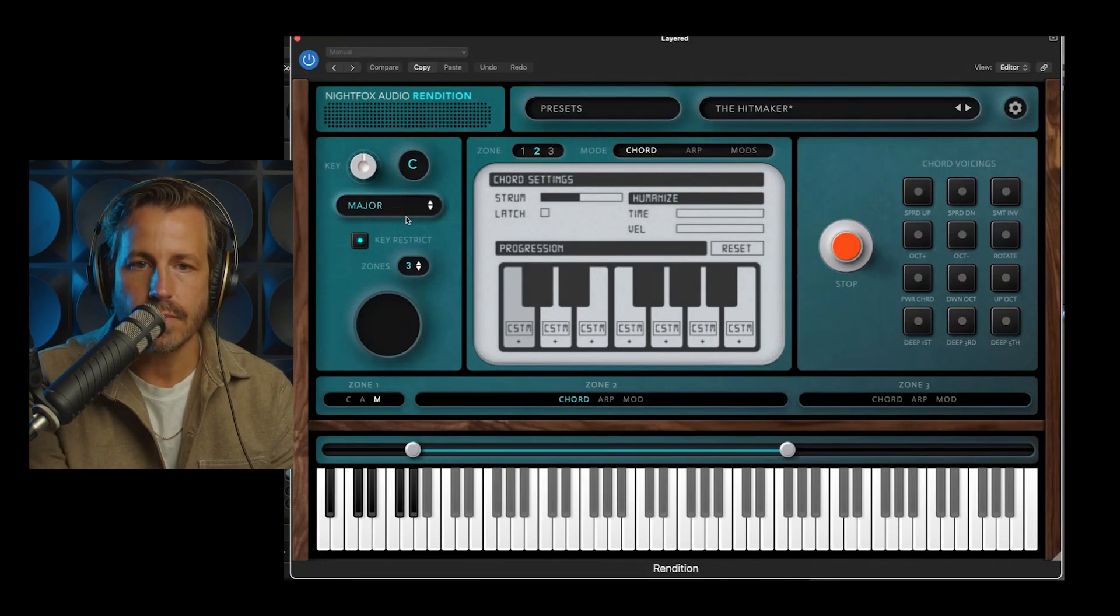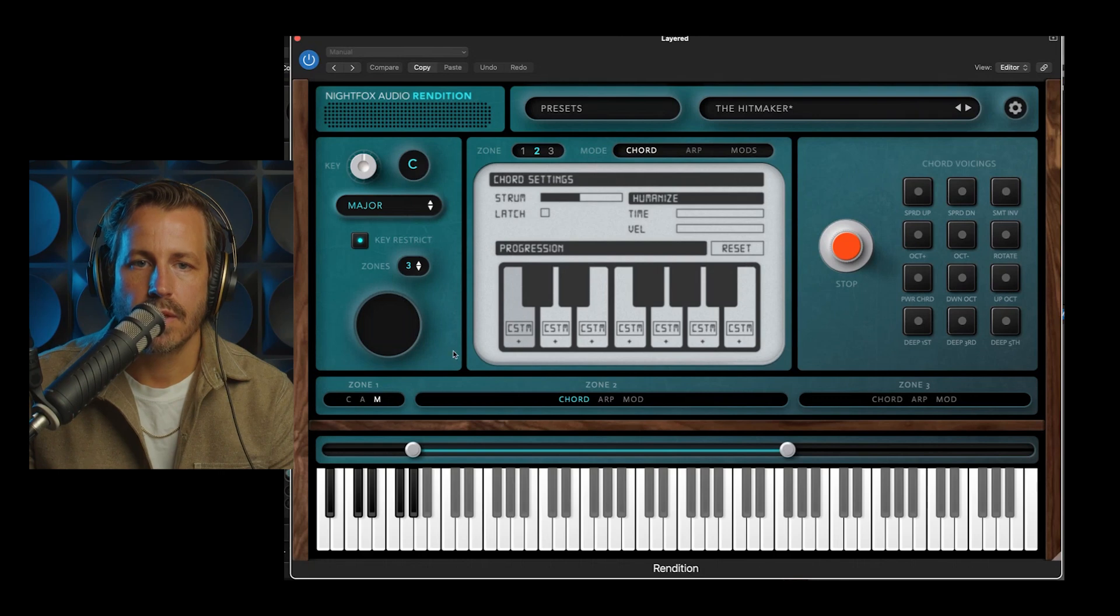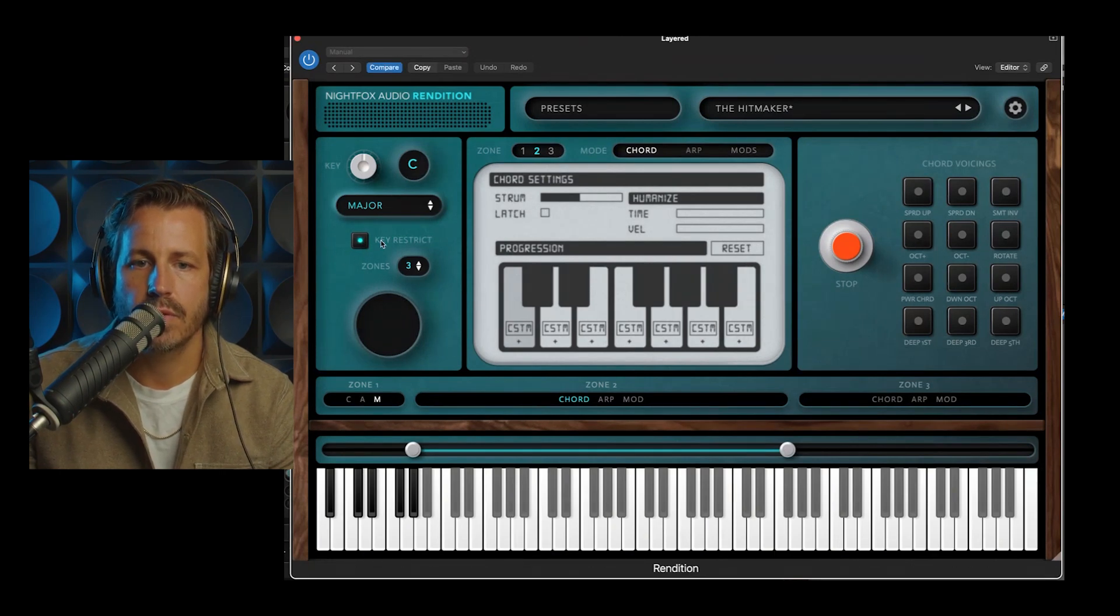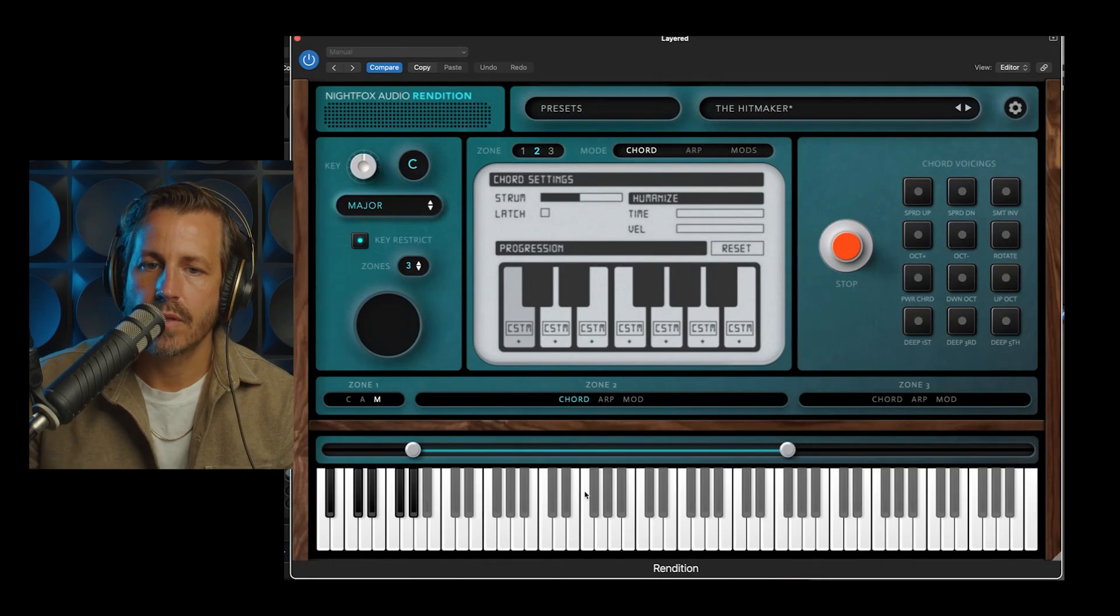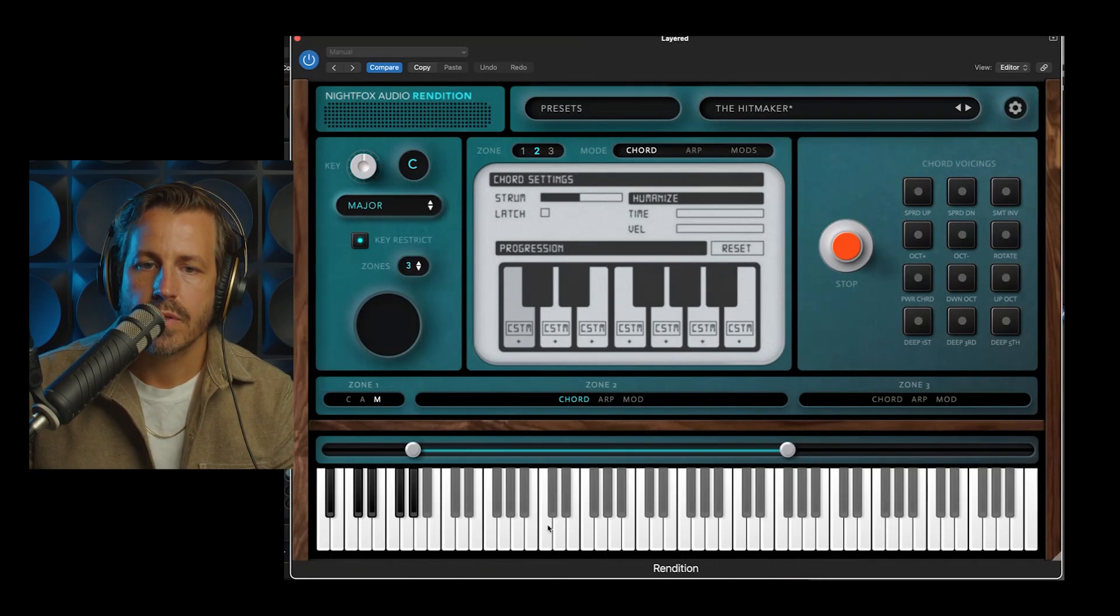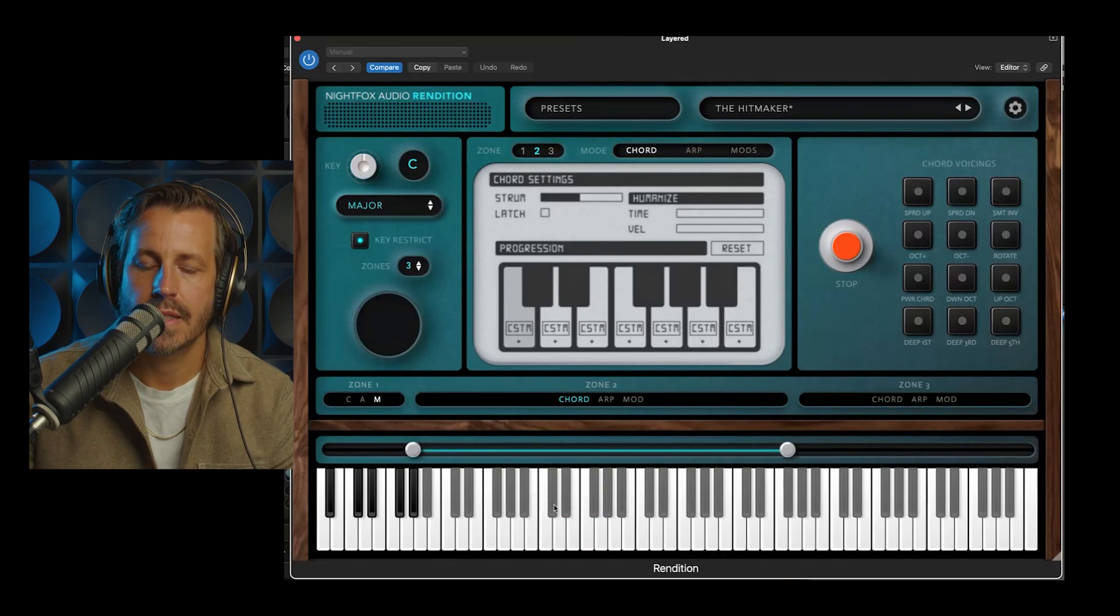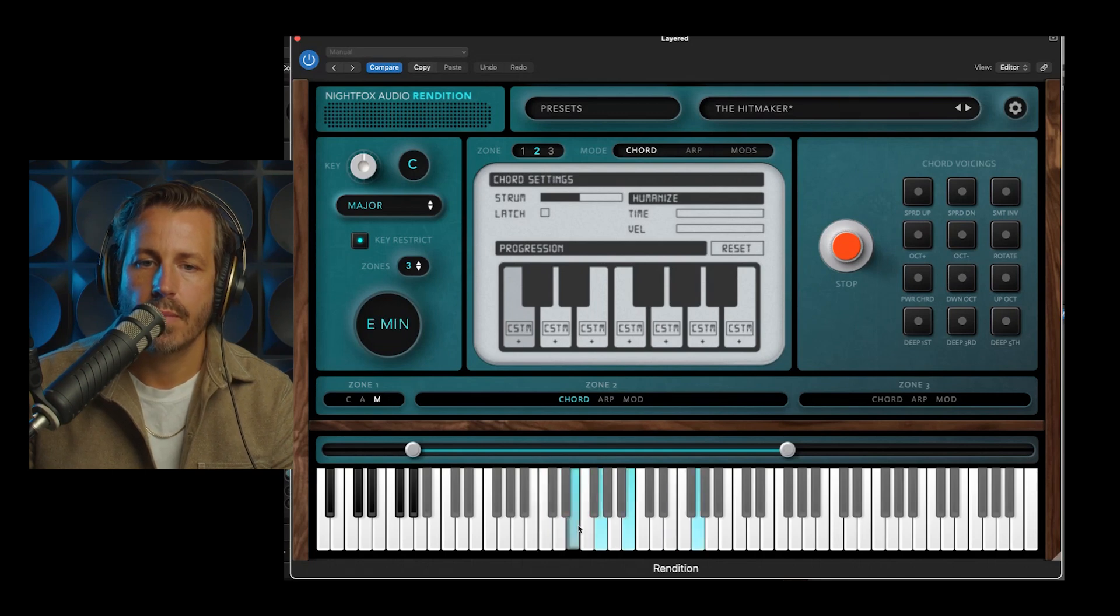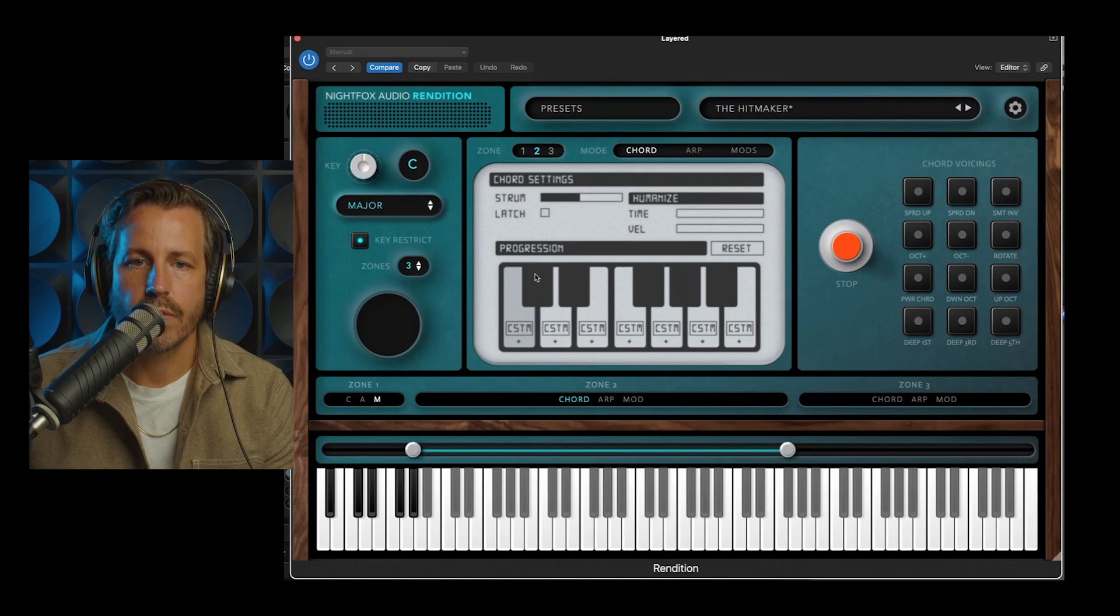First of all, I'm also going to turn on key restrict. This is going to limit the actual notes that I can play. And you can see down here on the keyboard, the white keys I can press, and the black ones are dead to me. I'm just clicking with my mouse. Every note is a full chord.